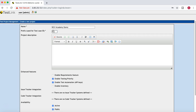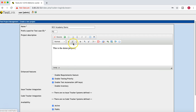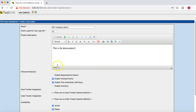Then you have the project description field. I'll say 'This is a demo project,' but in real scenarios you would describe exactly what the project is about. You also have different formatting options — heading, bold, italics, underline, color coding, and bullets — so all formatting options are available in TestLink when describing the project.